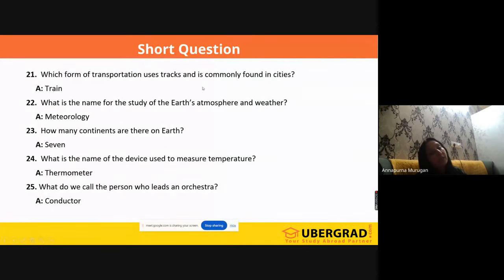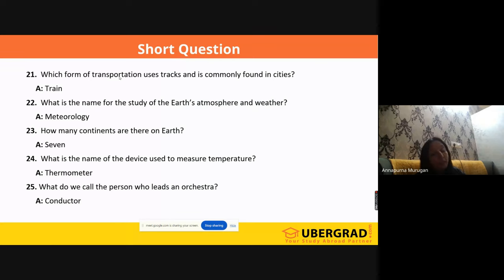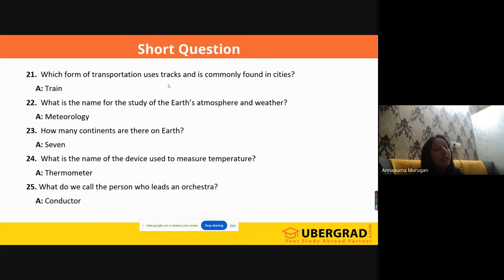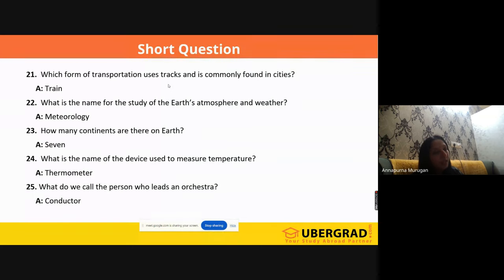'Which form of transportation uses tracks and is commonly found in cities?' If they give nothing specific, you can say 'train.' We also have metros, which also use tracks. So trains. Inside the city, in the middle of cities, we have trams also. Trams move in and around the place only and are very slow in nature, unlike trains which require a different setup.